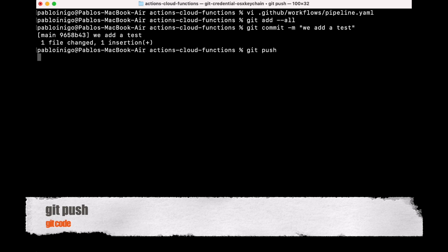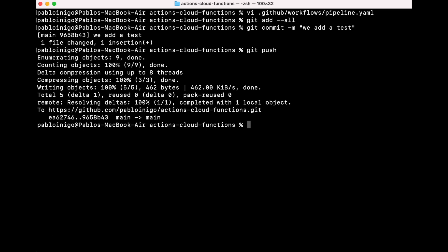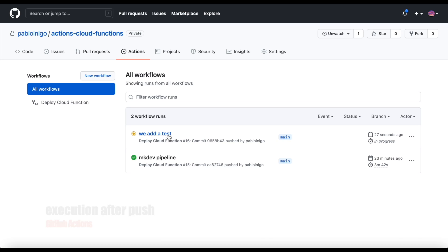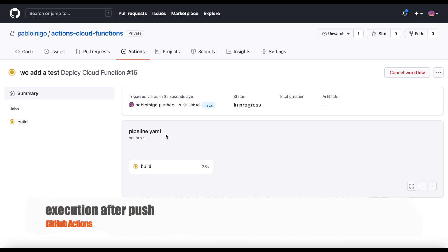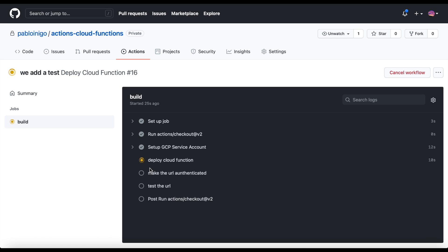Now we only need to push our code. GitHub Actions will start to work magically and step by step our code will be built, deployed, and tested.